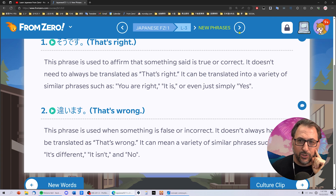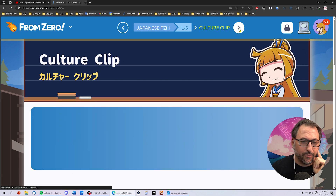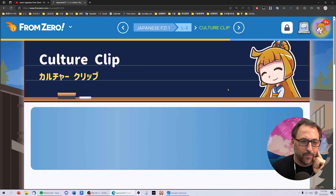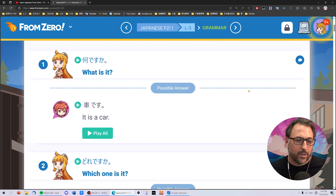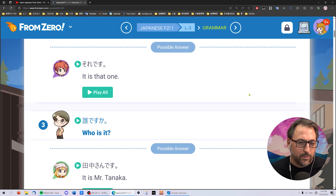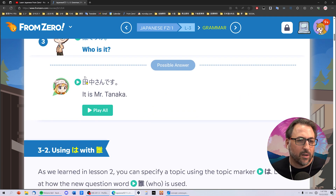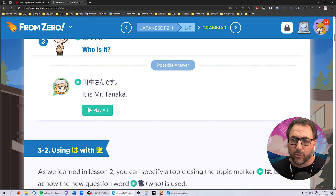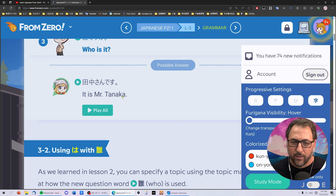Let's get to the lesson area. Okay, now I'm zoomed in pretty heavily here. Tanaka-san desu — hover. There's another cool feature that's beta: you can colorize the furigana.